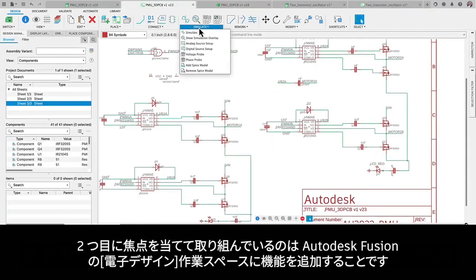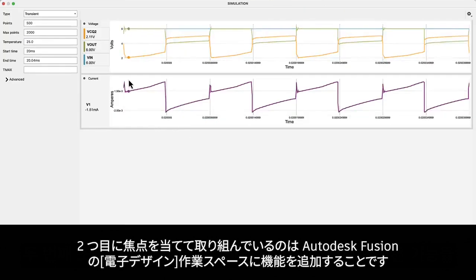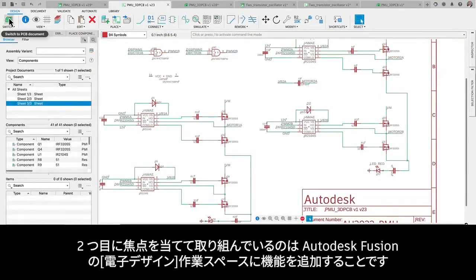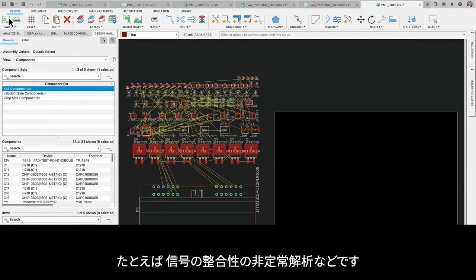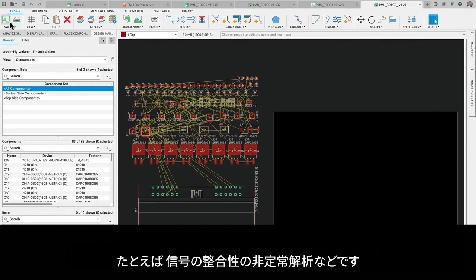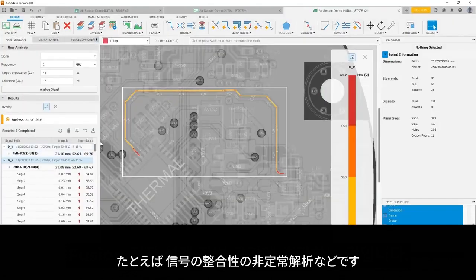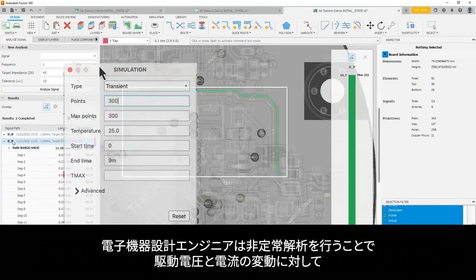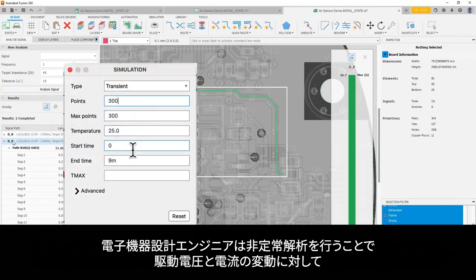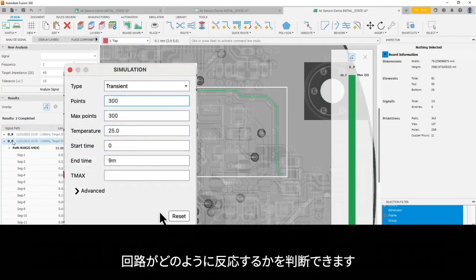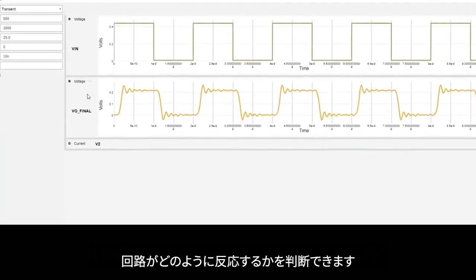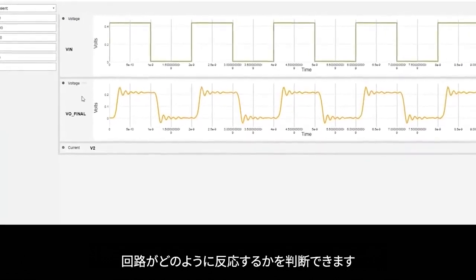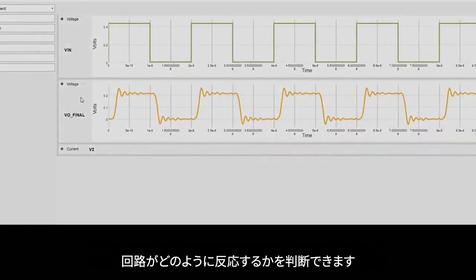The second area of focus is adding capabilities to the electronic workspace in Fusion, such as transient analysis for signal integrity. Transient analysis allows electronic engineers to determine how a circuit will react to the variations of driving voltage and current.